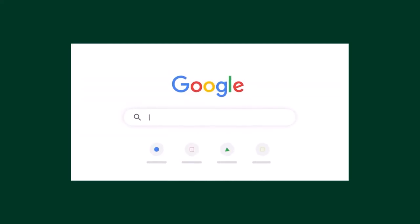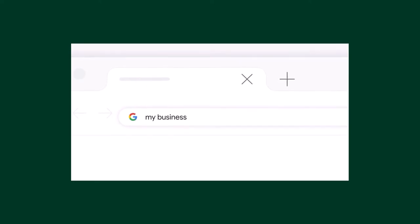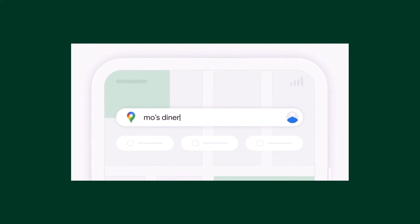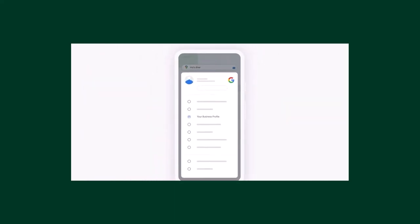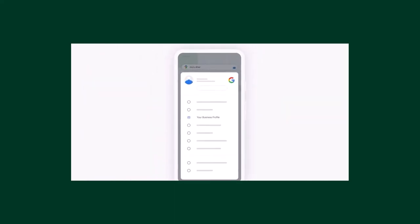To access your business profile on search, simply search for your business or enter my business into the search bar. On the Google Maps app, either search for your business or open your account menu and tap on your business profile.